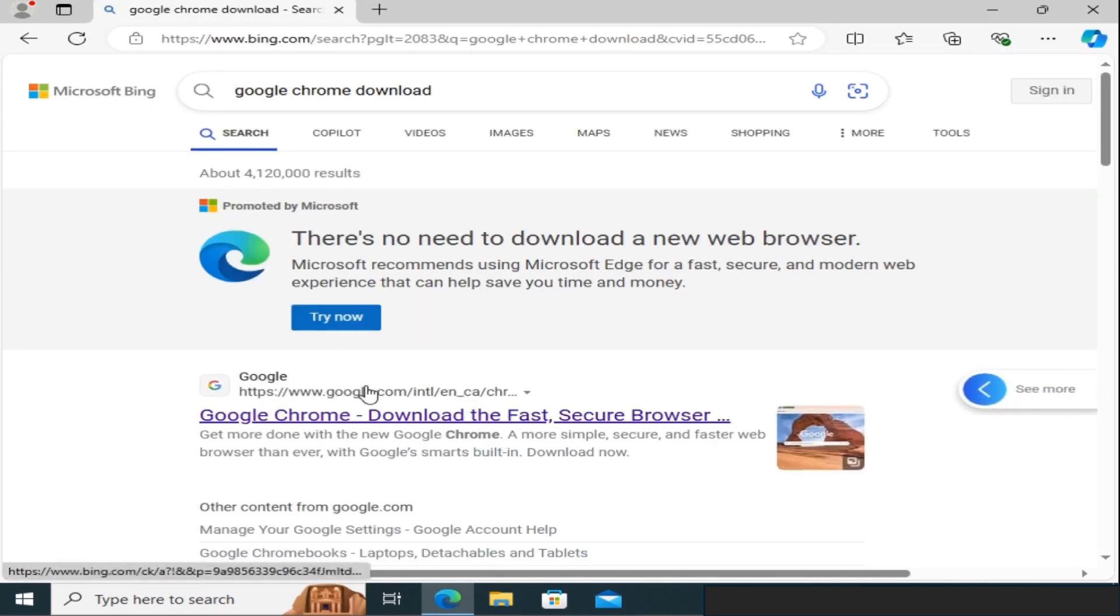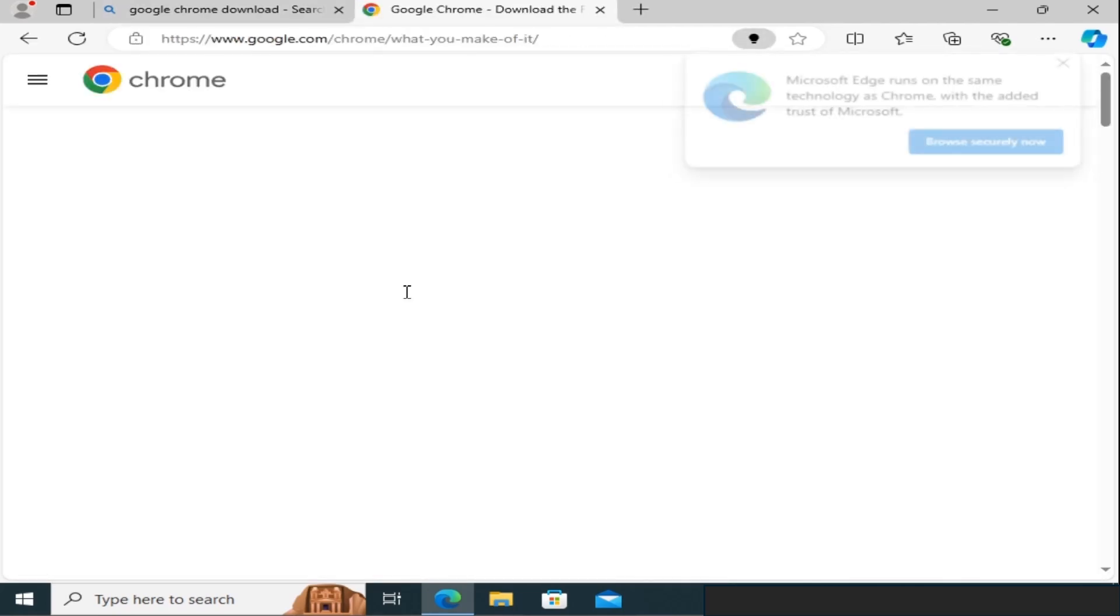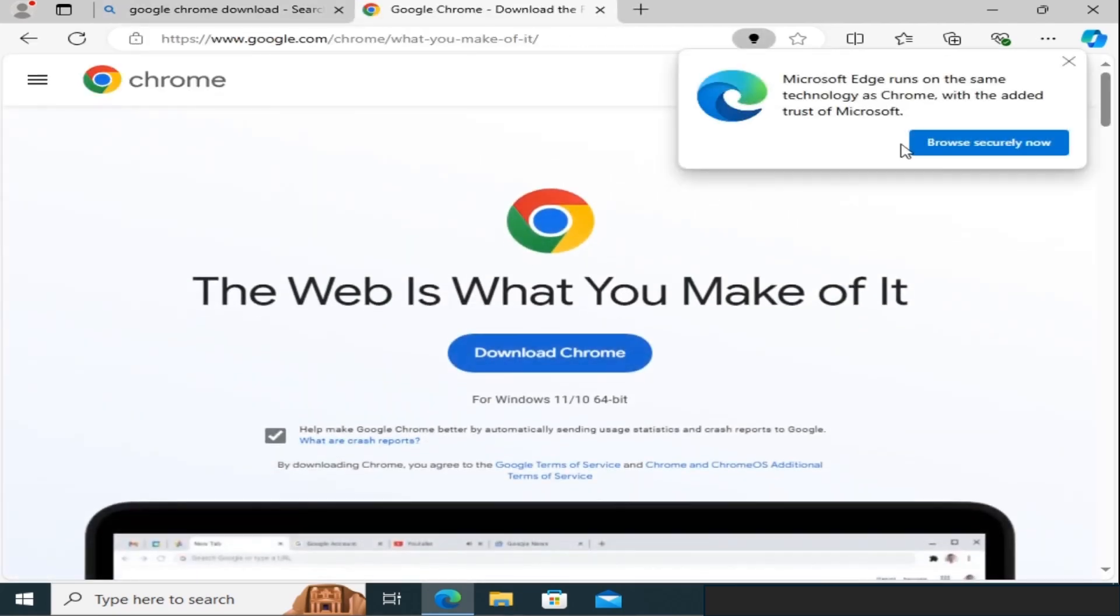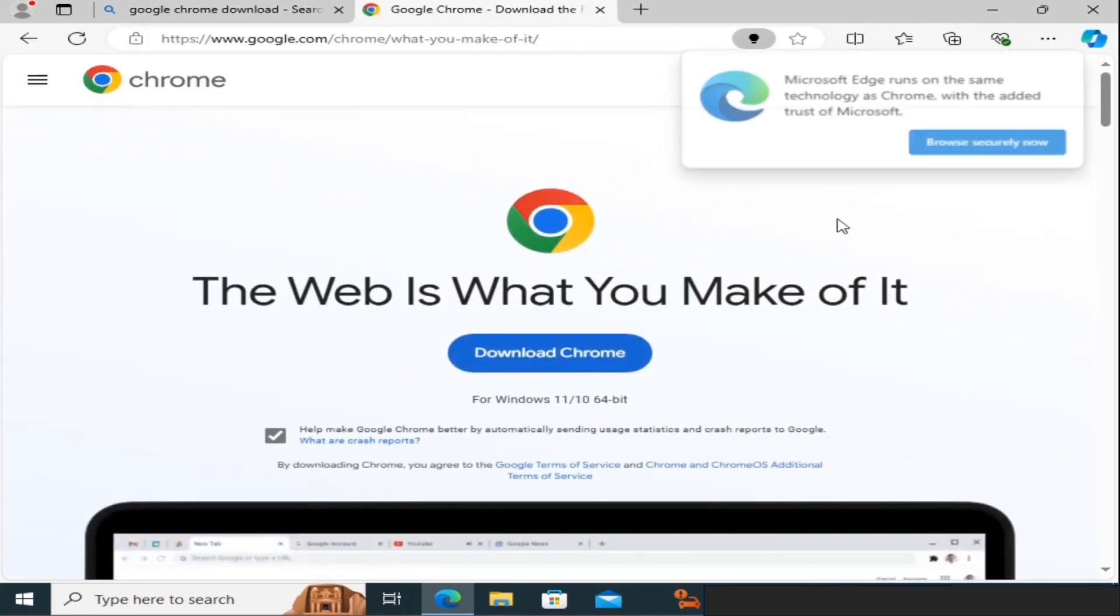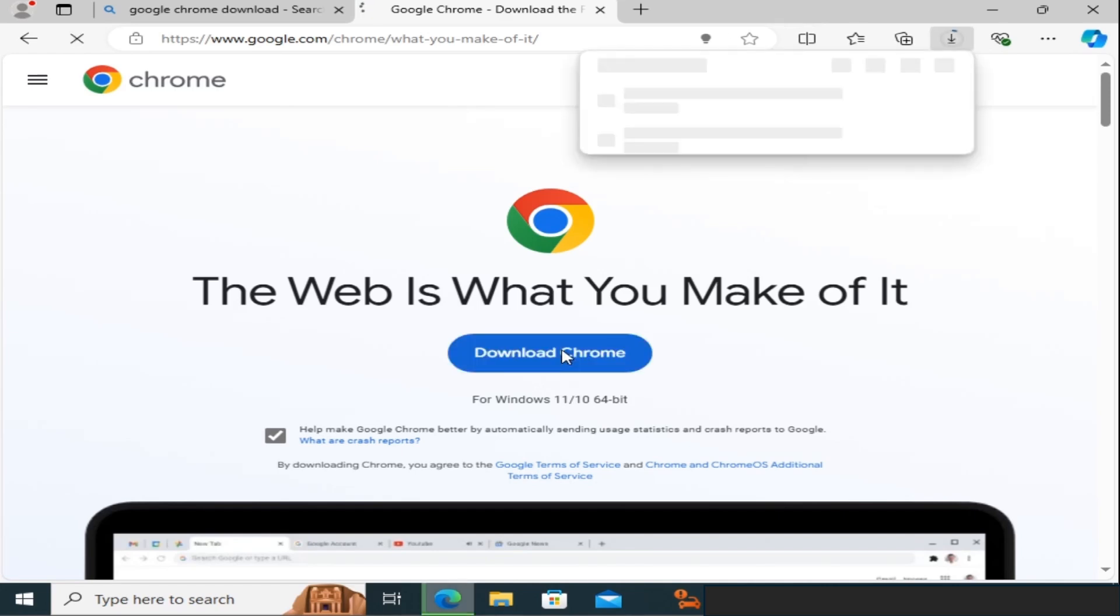Click on the link to the official Google Chrome download page. Click on the Download Chrome button.